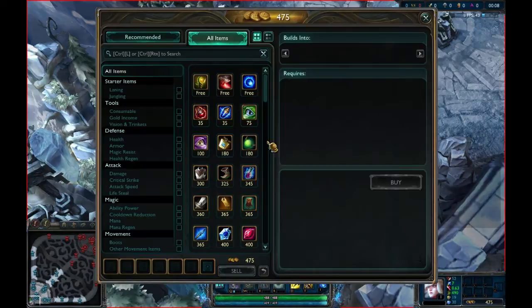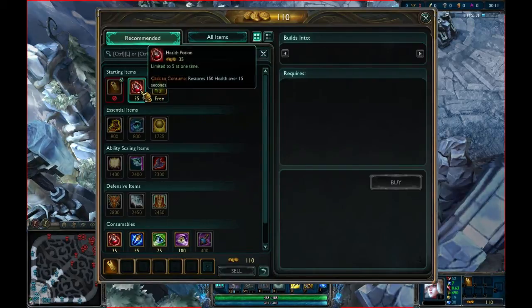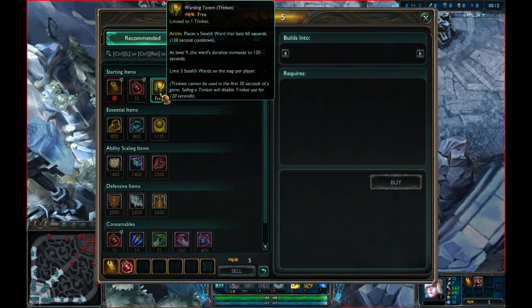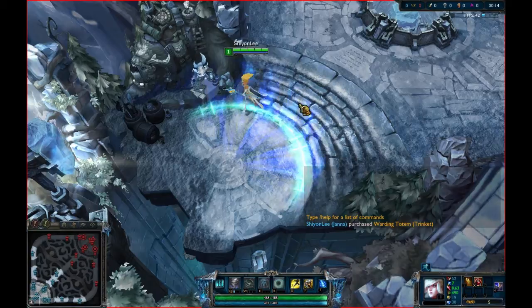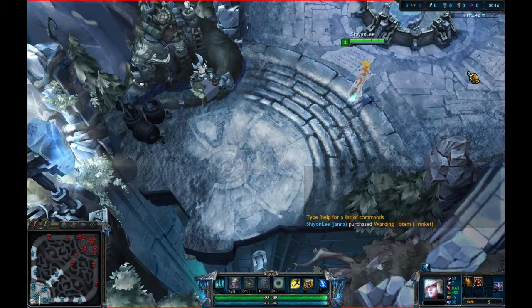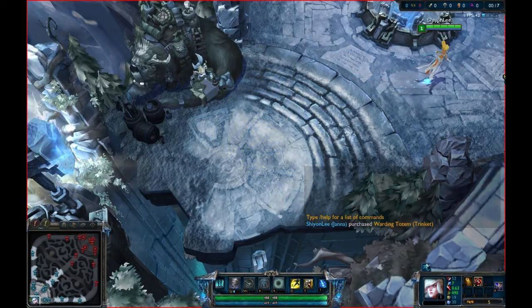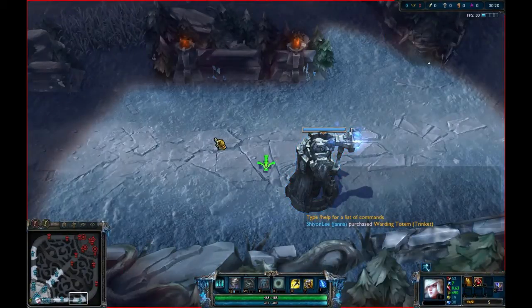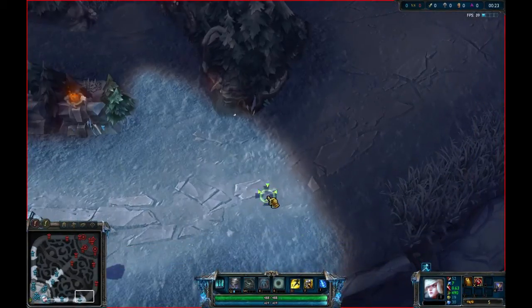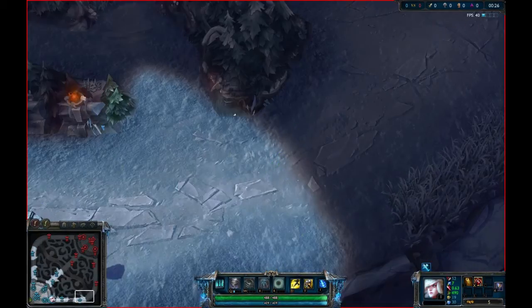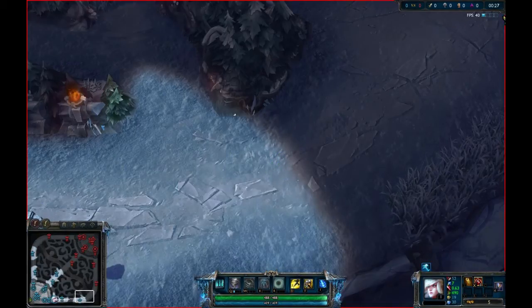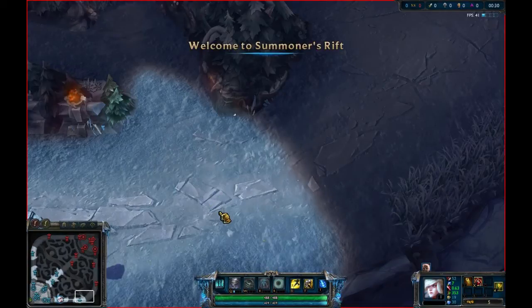Alright as you can see now I am in the game. If you are wondering about the map this is a map skin called Ice Rift. The game already started by the way.